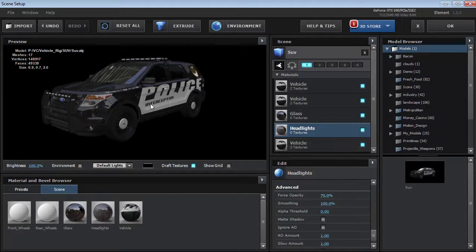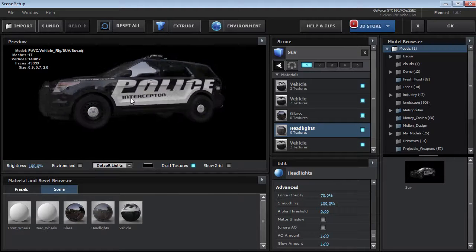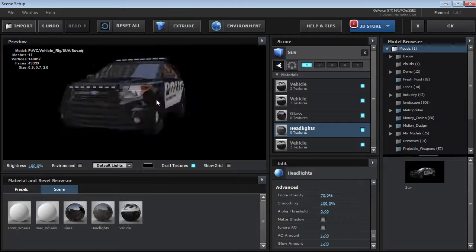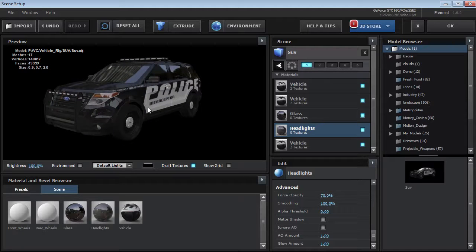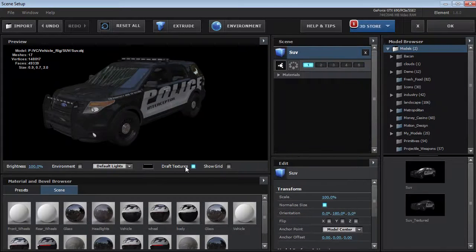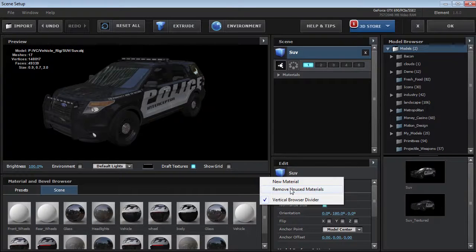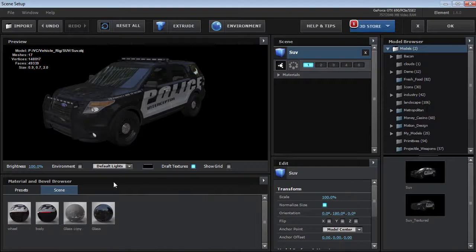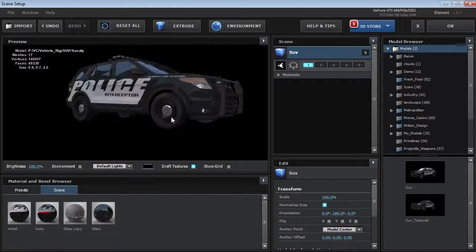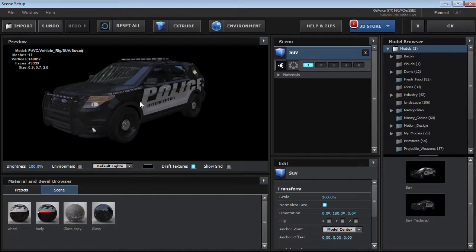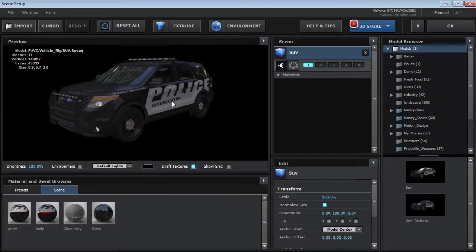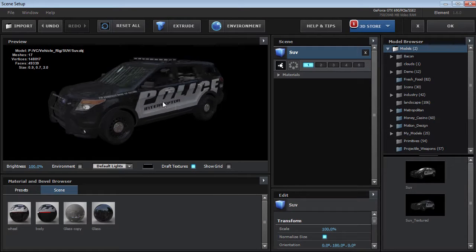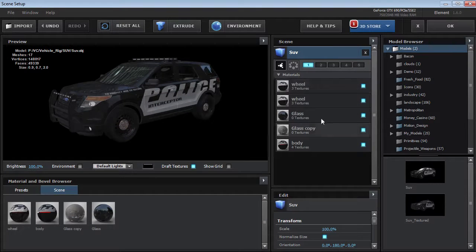Of course, future Video Copilot vehicle packs will be pre-set up with all the textures and materials, so you won't have to do any of this. Another good thing to do is to clean up your scene materials and just click Remove Unused Materials. That way, missing textures won't be a problem in the future. So now we've got our model in, and what we want to do is set this up to be rigged.